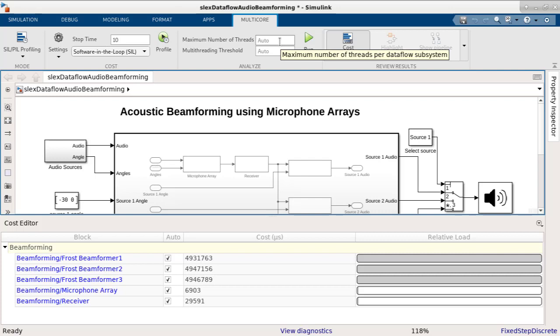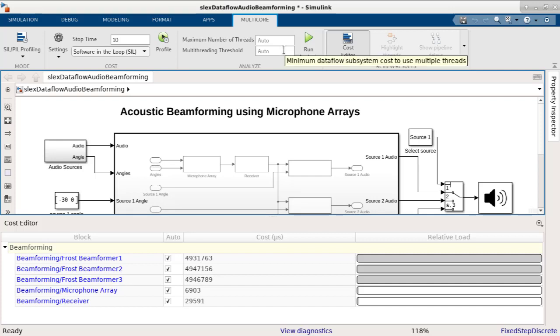The second constraint is the multi-threading threshold, which is the lower bound of total cost at which the multi-threading overhead is justified. I'll leave that as auto as well.